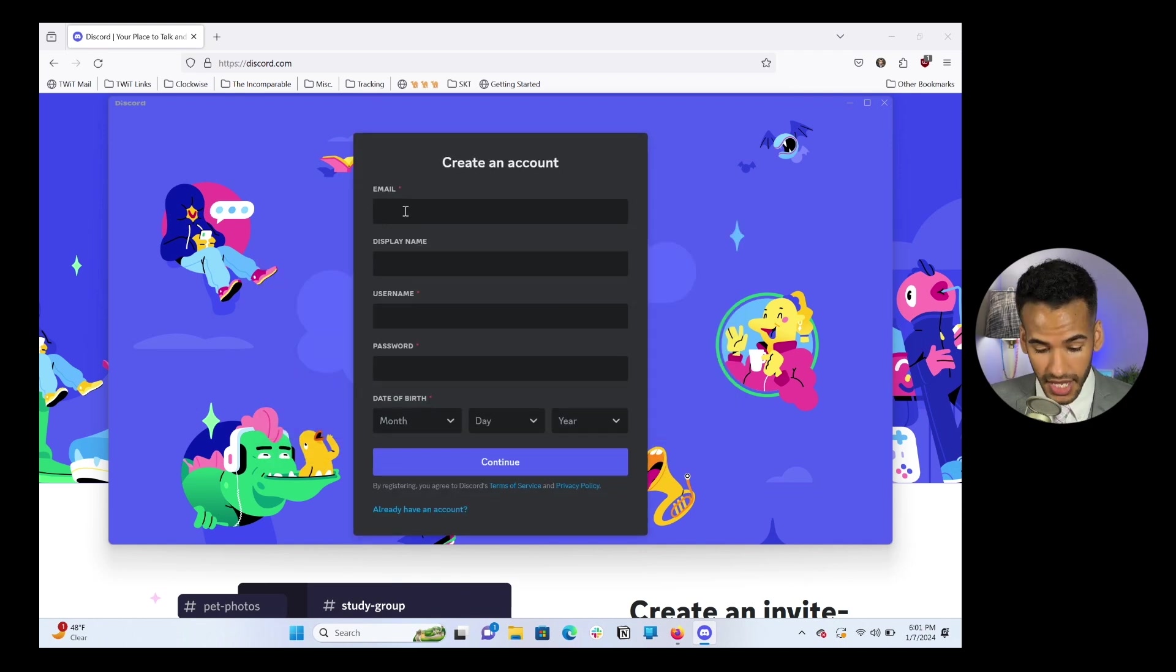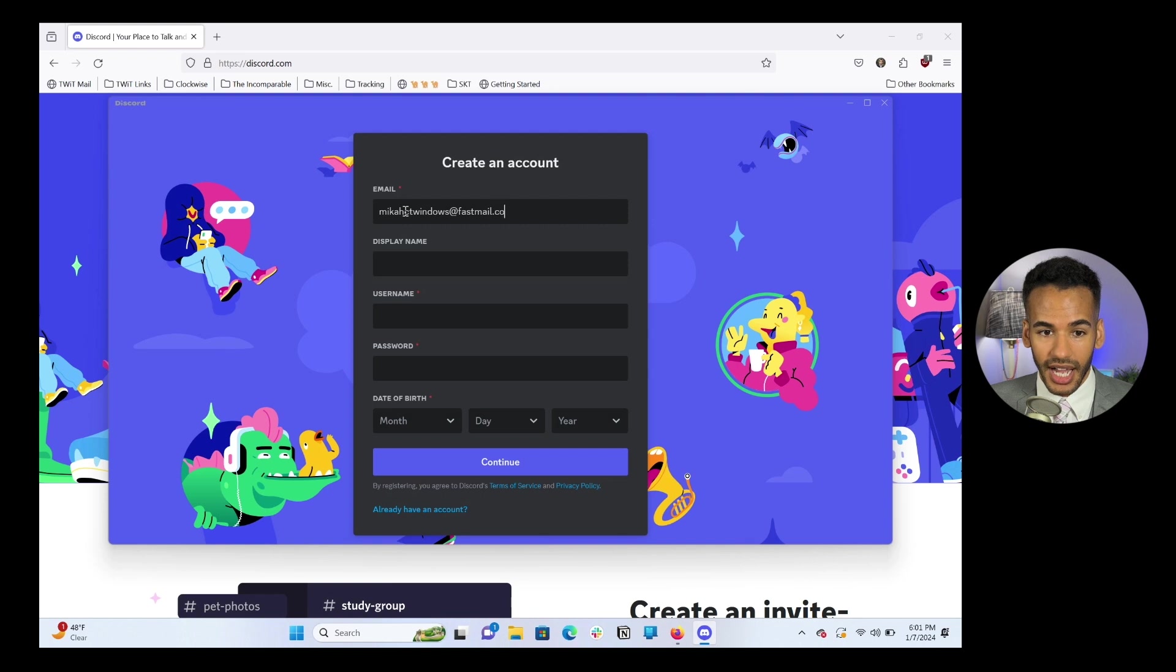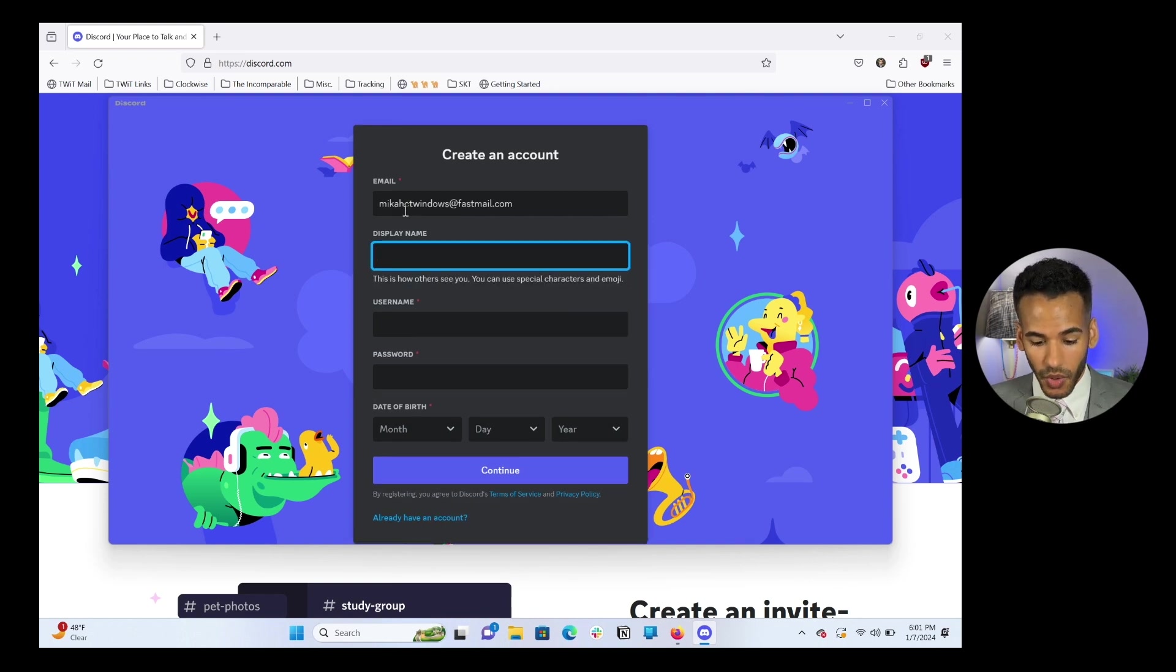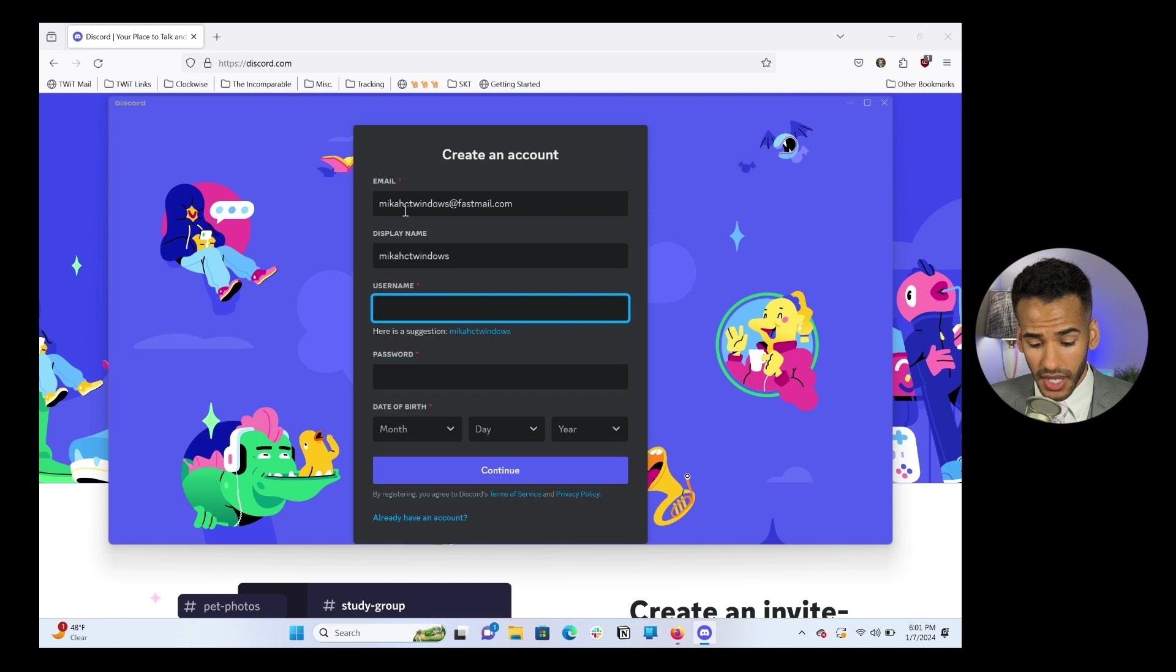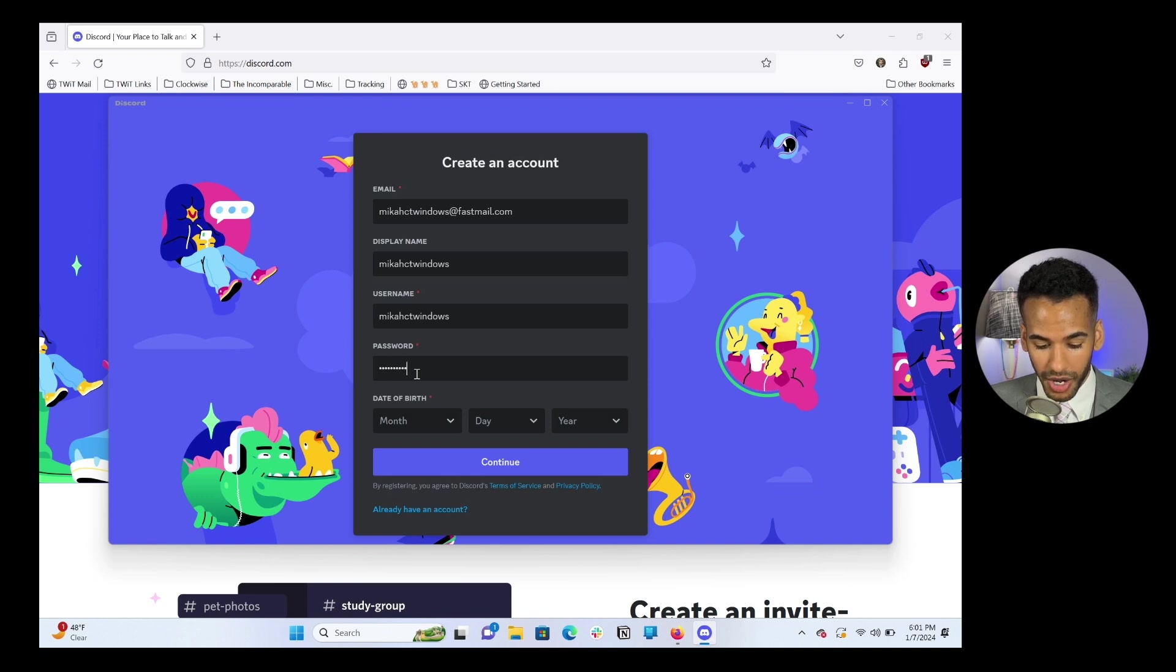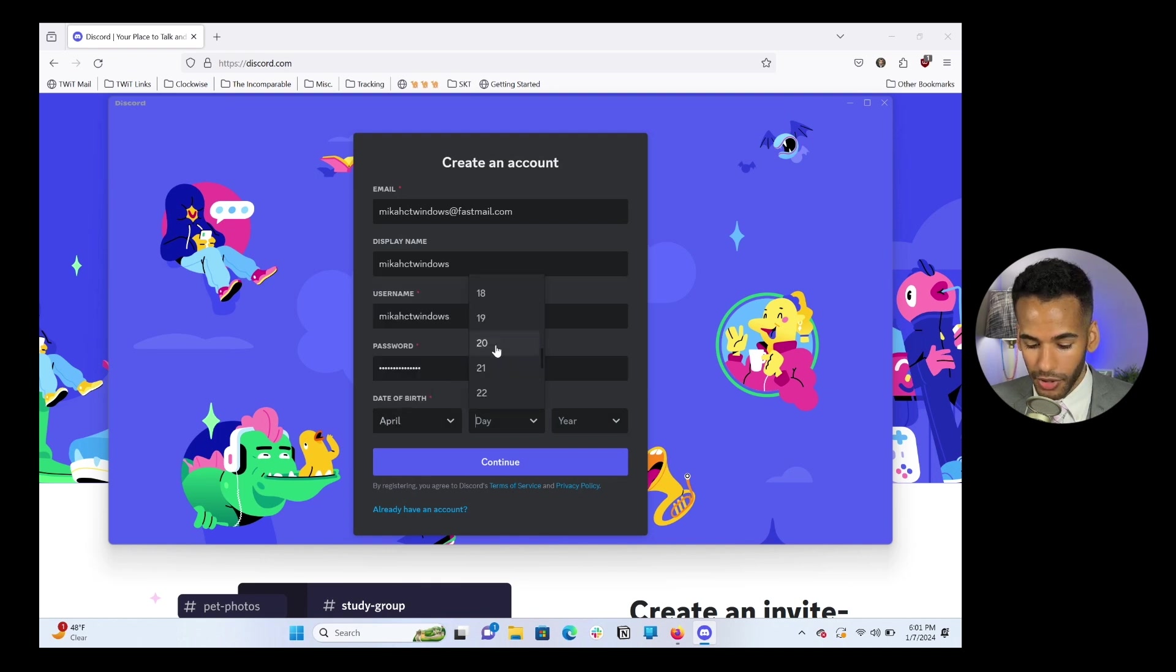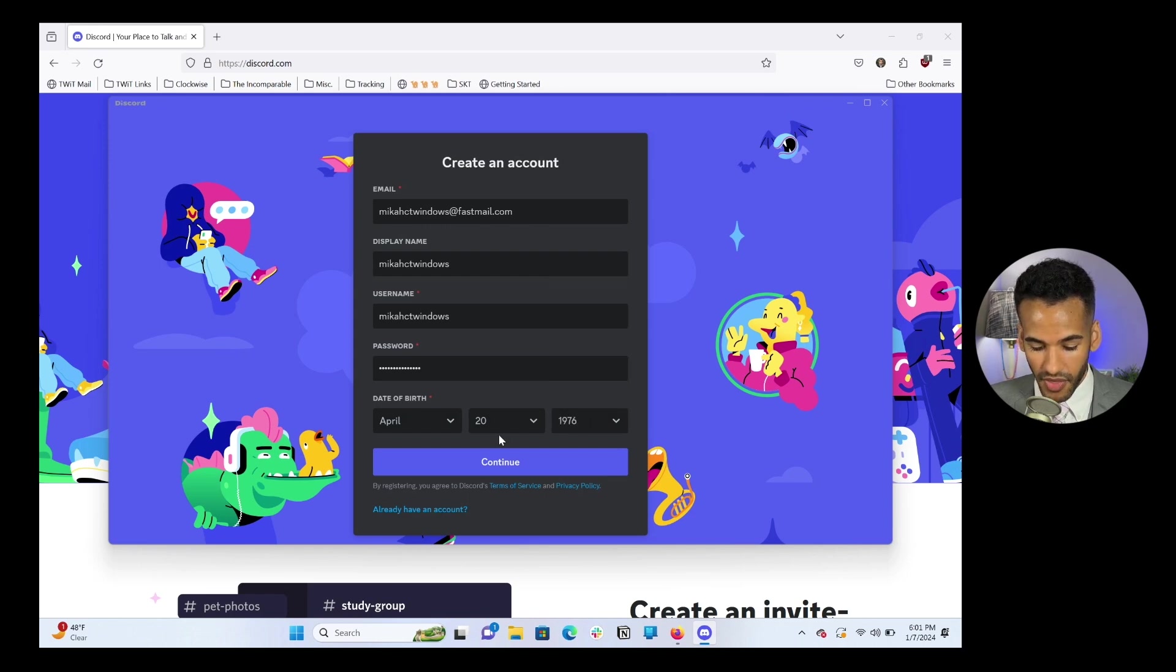And so once this happens, you can see it says, welcome back. Well, you don't have a Discord account yet. And that is on purpose. We're going to create a Discord account. So we'll choose register. And in this case, we will type in our email. I've created a special email for this, micahctwindows@fastmail.com. My display name is going to be MicahCTWindows. It stands for Micah Club TWIT Windows. And guess what? Username is also going to be MicahCTWindows. My password is going to be none of your business. And my date of birth is going to be randomly selected, April 20th of 1976.